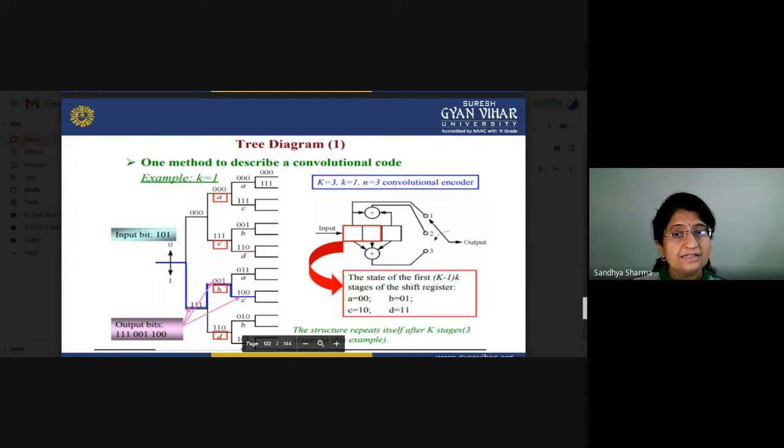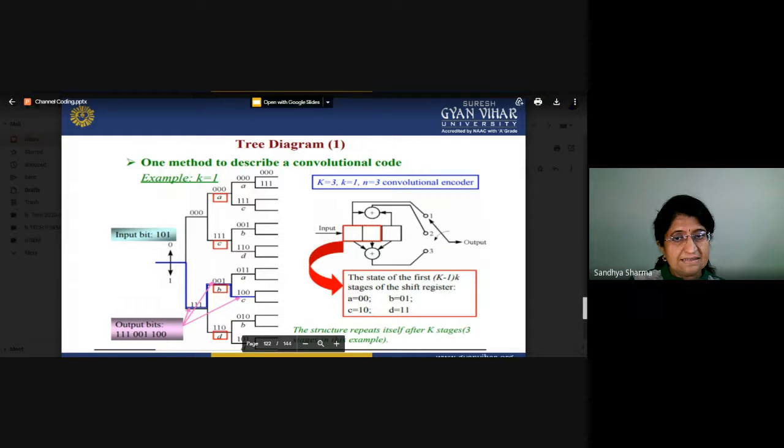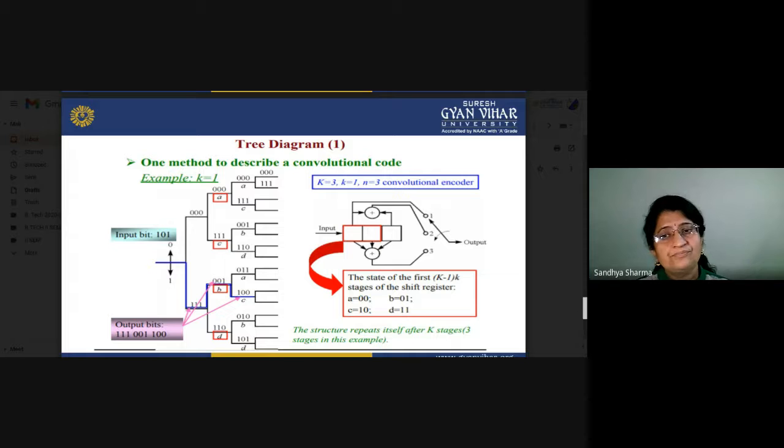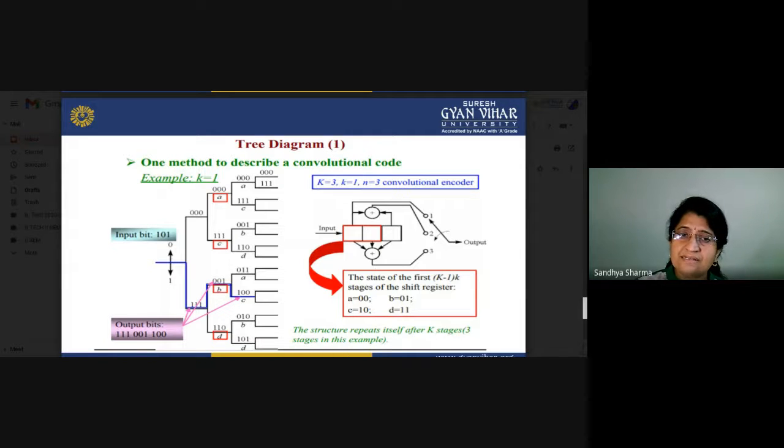Initially there are three output bits — it depends on the encoder what type of code rate you design. Since the second bit is zero, you move upward and receive the second output bits. The third bit then enters and you again receive output bits 100. This is the basic process of how the tree diagram works. We will use this method for decoding purposes. There is also another method: the trellis diagram.